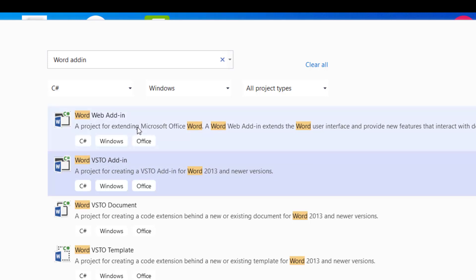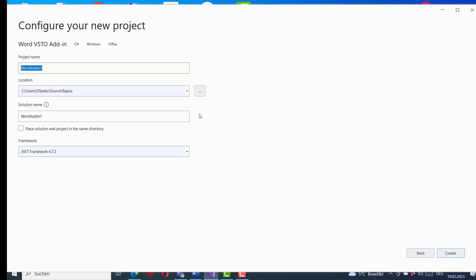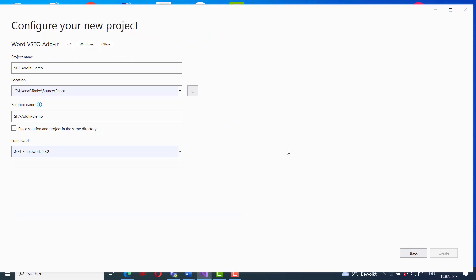With the web add-in we are a bit limited on the features we can use in the browser version. With VSTO, this is the version where Word is installed on a computer, and we can use all the features and functionalities that exist in the application and automate them using code. I will call this project 'FF7 Add-in Demo' — this is a demonstration to show how powerful C# is for generating reports automatically in Word.